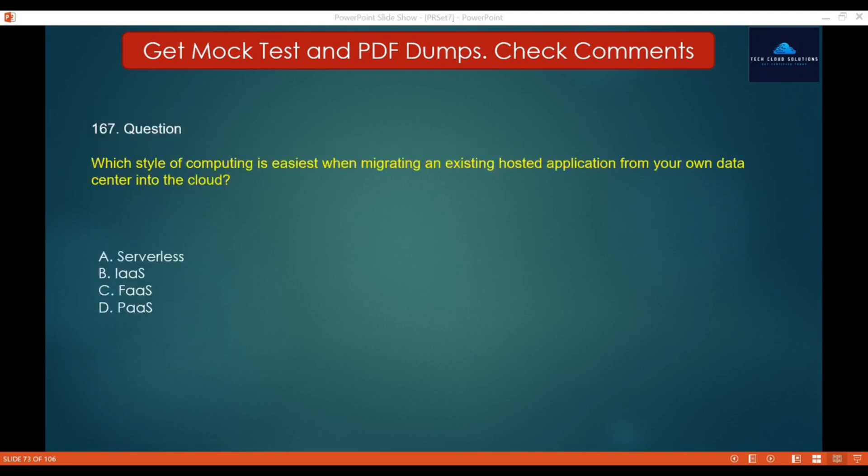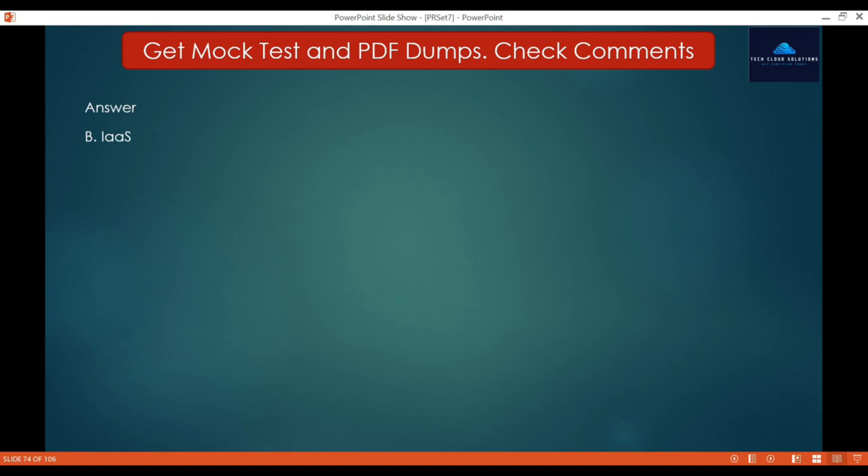Question 167: Which style of computing is easiest when migrating an existing hosted application from your own data center into the cloud? Options: A. Serverless, B. Infrastructure as a Service, C. Function as a Service, D. Platform as a Service. The correct answer is B — Infrastructure as a Service — as it is the easiest to migrate into from an existing hosted application.